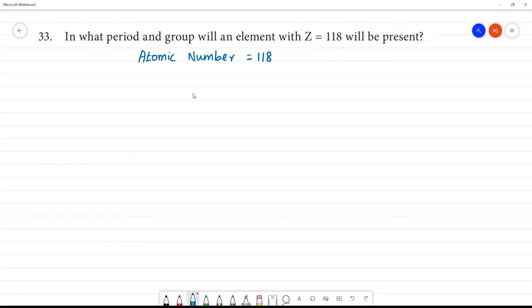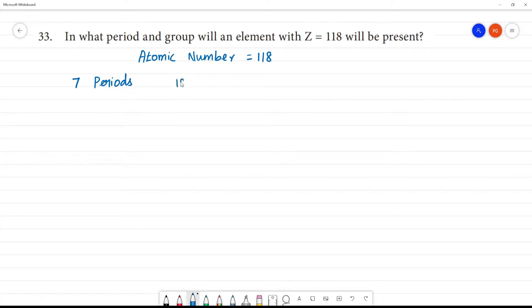I will tell you the periodic classification. There are 7 periods and there are 18 groups.